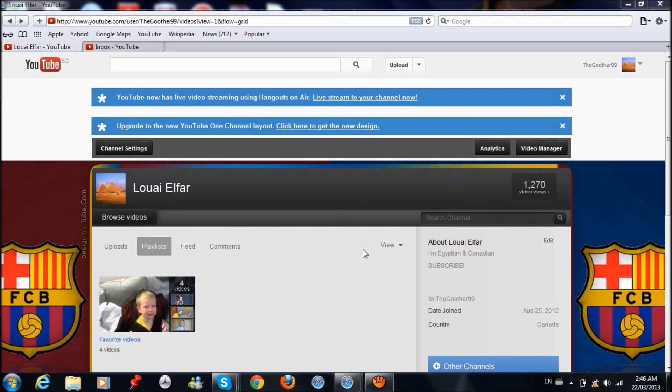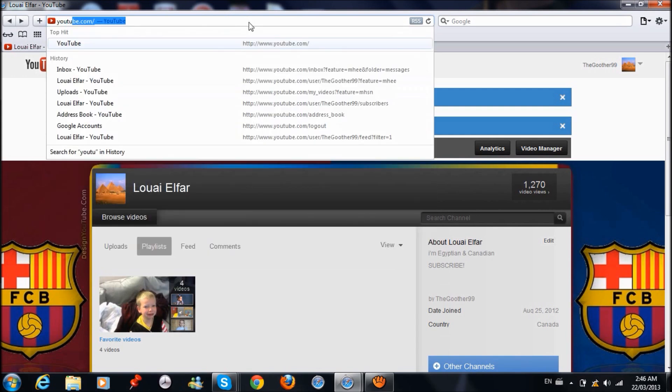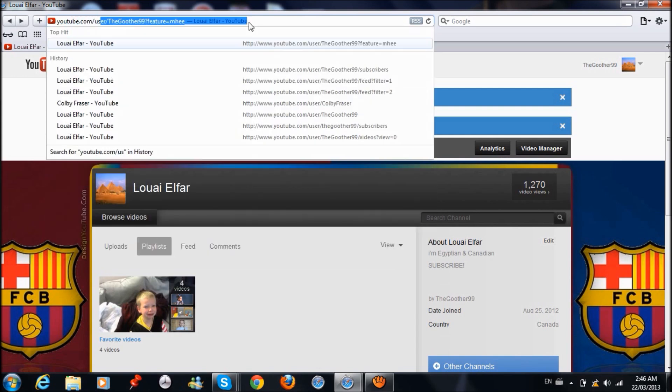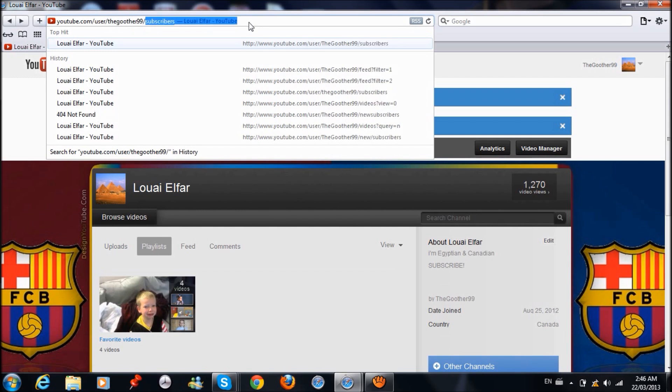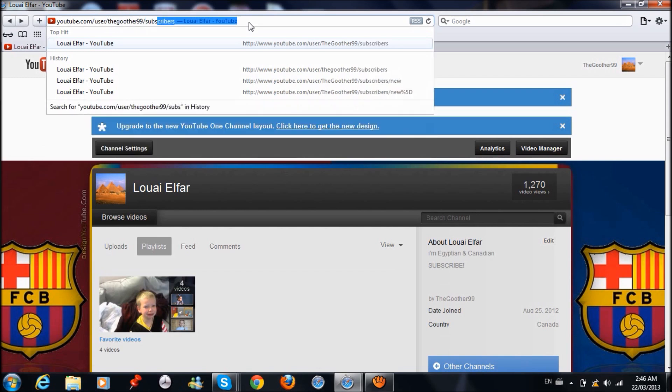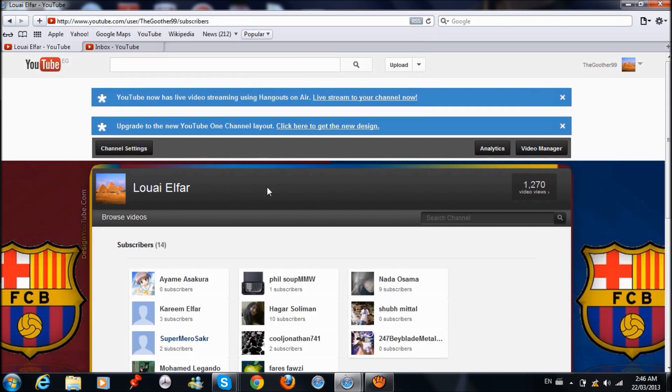The first way is from your URL. After you type in youtube.com, hit slash user slash, write your username, then another slash subscribers, hit enter, and it'll take you to your subscribers page. Okay, so that's the first way.